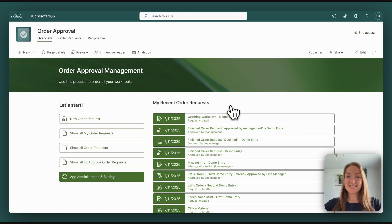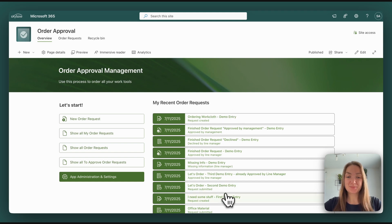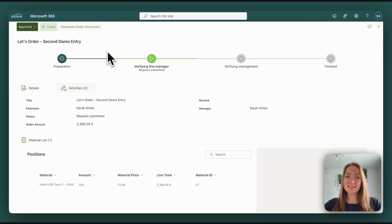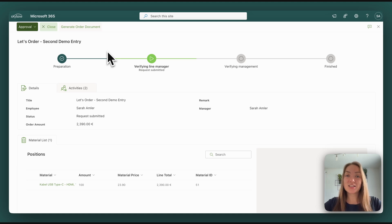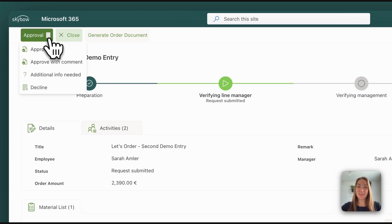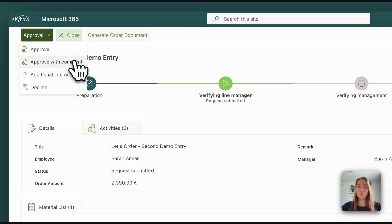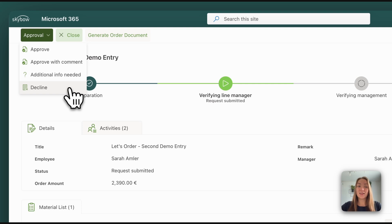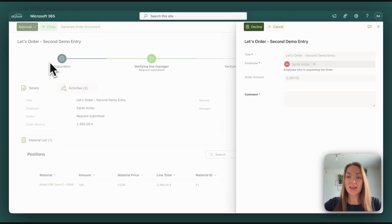Let's have a look at another form submission to see the view of a line or top manager. This is the view of a line or top manager. They have an additional button which is the approval button where they have the chance to approve the form submission, approve with a comment, say that additional information is needed or decline the form.